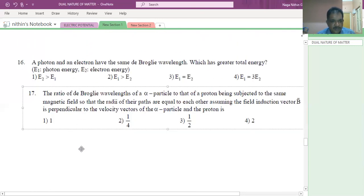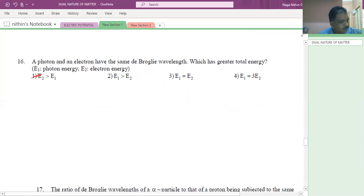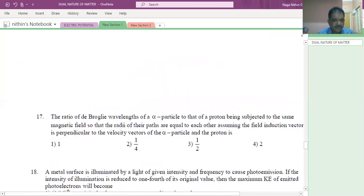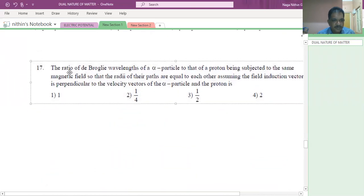Next question: a photon and electron have the same de Broglie wavelength — which will have more energy? The electron will have more energy than the photon. Just remember this as theory — the electron will have more energy.